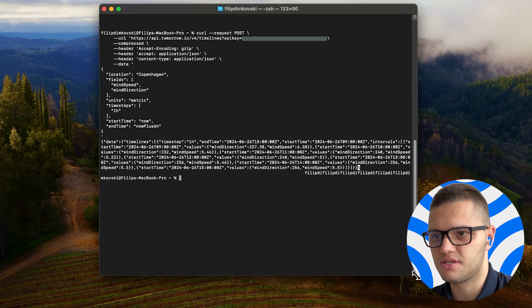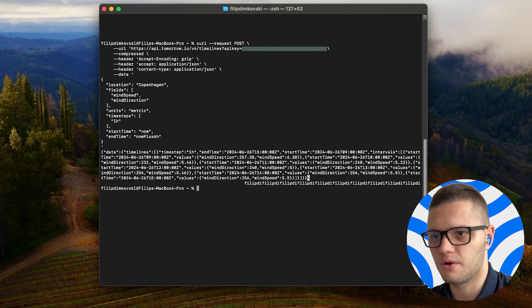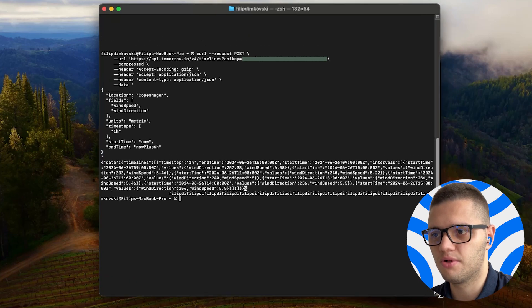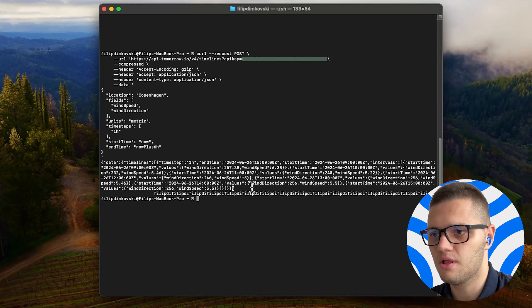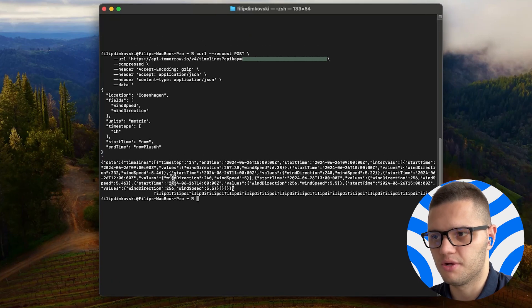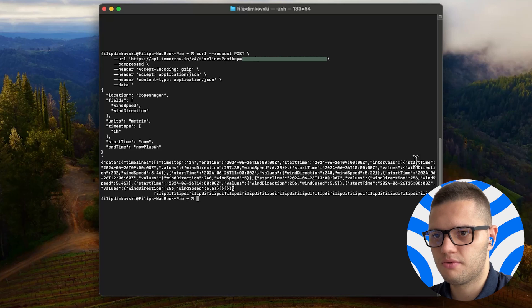Now, as you can see, since we are pasting it in the terminal, the data is not formatted very well, but it's still quite readable. So let's take a look.